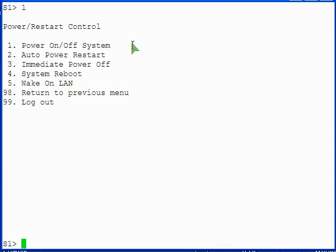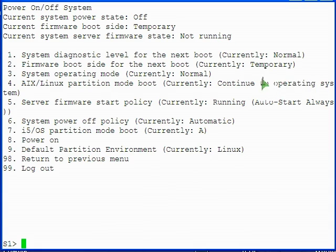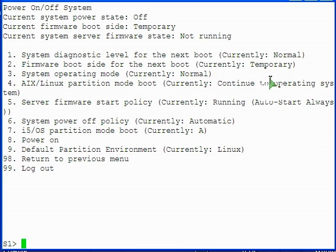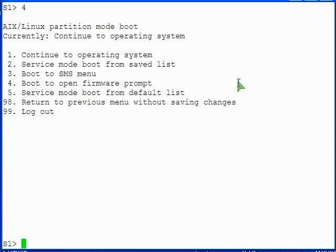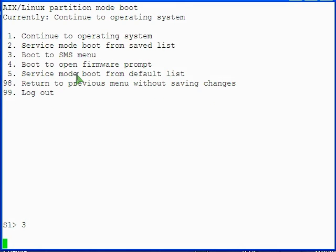On the power restart control menu, select option 1 to select power on off system. On the power on off system menu, the AIX Linux partition boot setting, which is option 4, should have a value of boot to SMS menu. If it doesn't, select option 4 to change it. On the AIX Linux partition mode boot menu, select option 3 to change this setting to boot to SMS menu. You are returned to the power on off system menu.